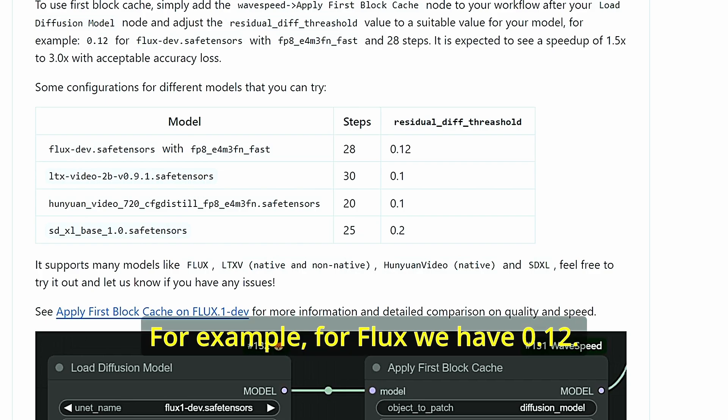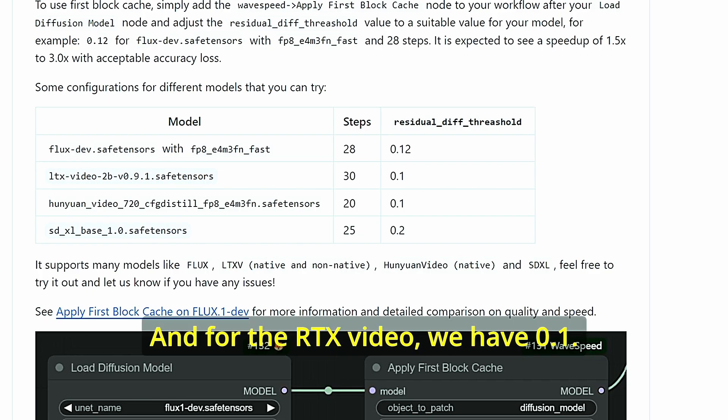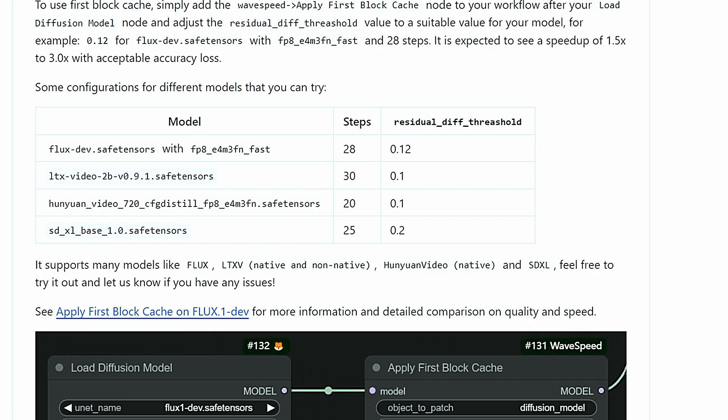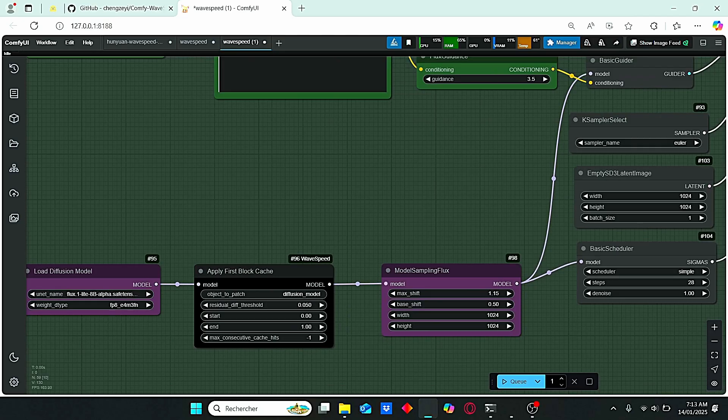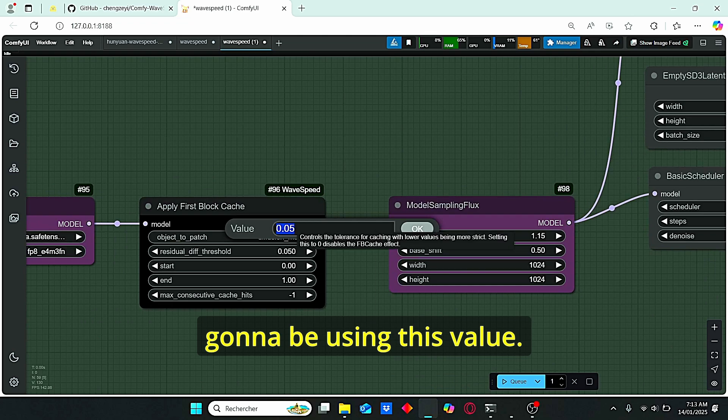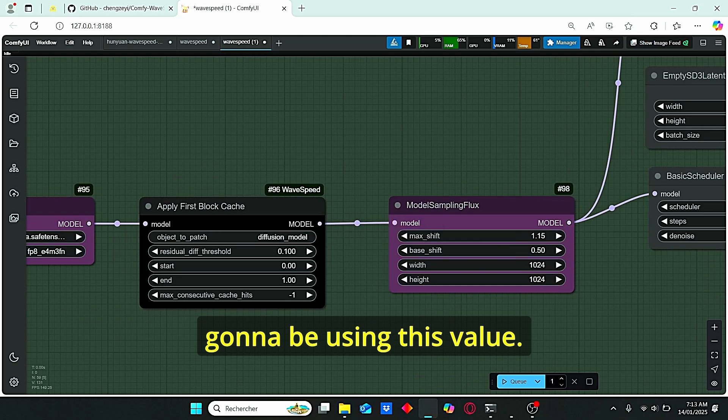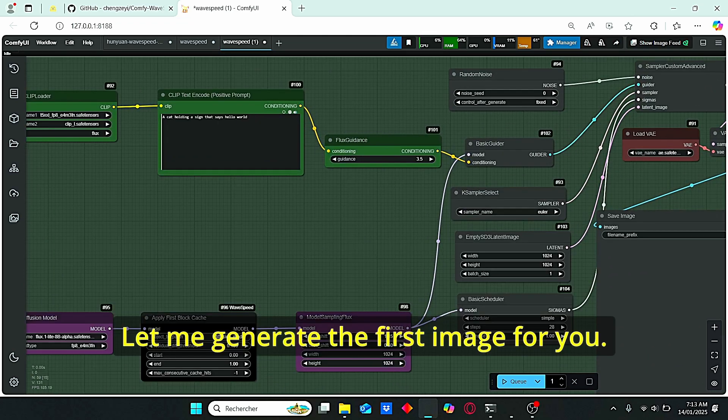For example, for Flux we have 0.12, and for LTX video we have 0.1, and for SDXL it is suitable to use 0.2. So in that case I'm gonna be using this value. Let me generate the first image for you.